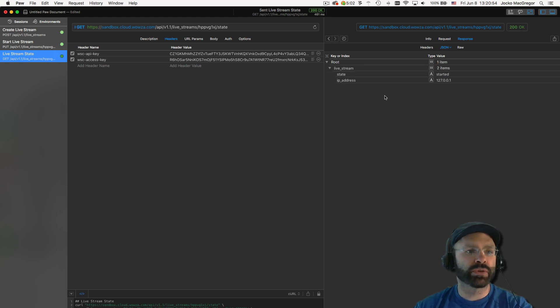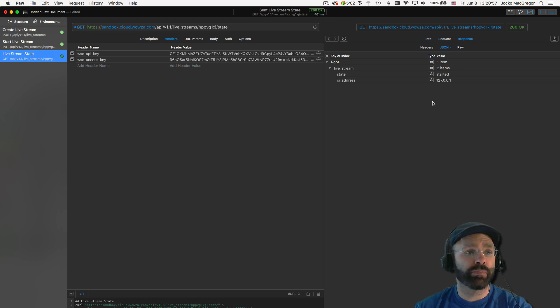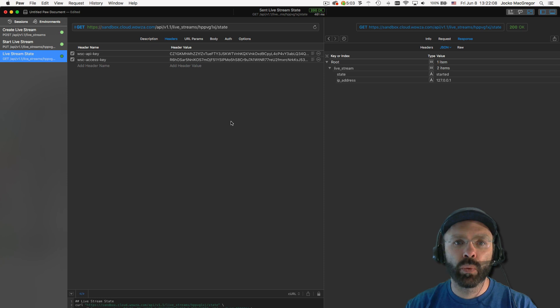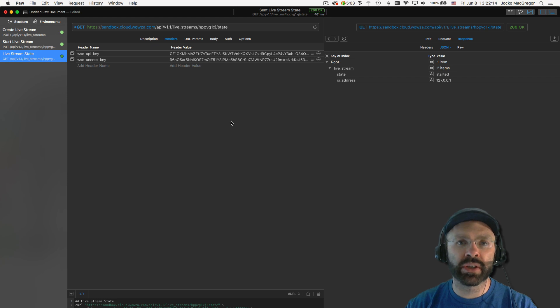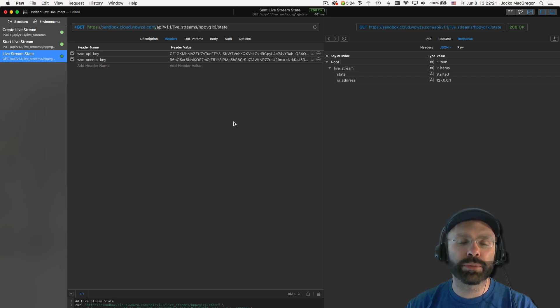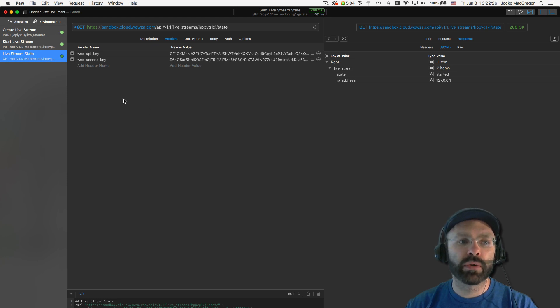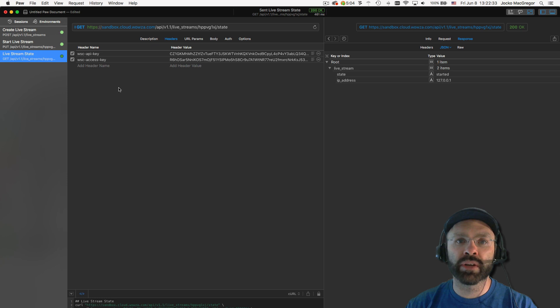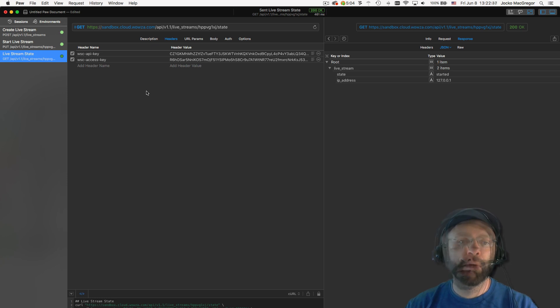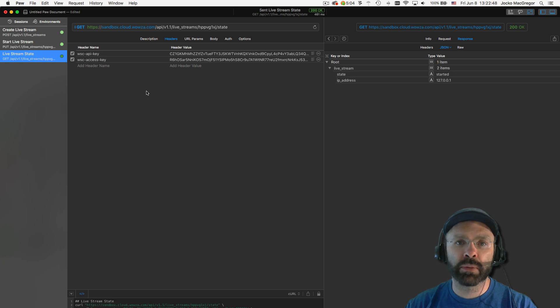With the live stream started, it's ready to receive information from the GoCoder application. One thing to note when you're starting your live stream is that it may take some time for it to go from a starting state to a started state. You can't send information from your encoder to the live stream until it's actually in the started state. So you may want to check the state endpoint several times over a period of time. We recommend that you check the state endpoint every five seconds so as to not overload the API. If you do need a more rapid response, please don't use less than a second between each request.